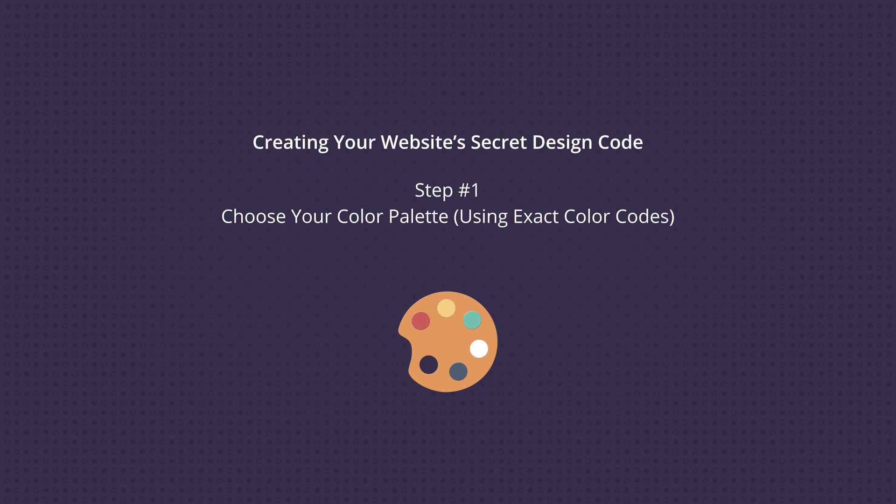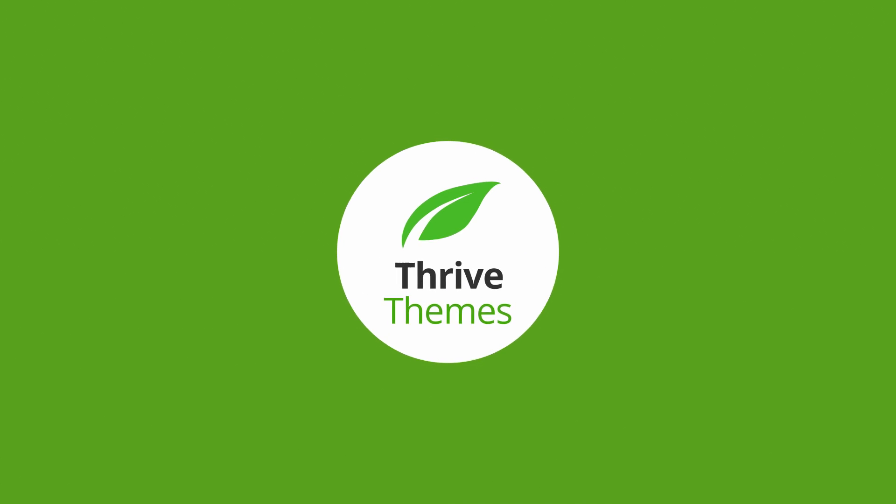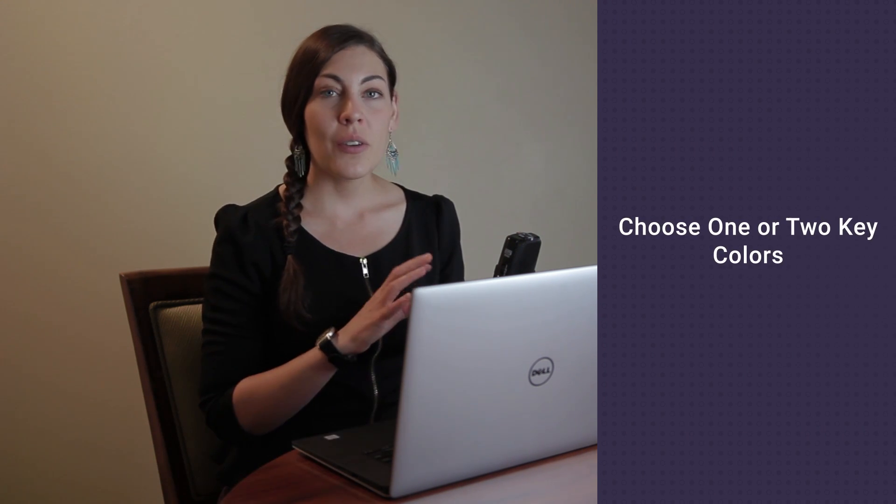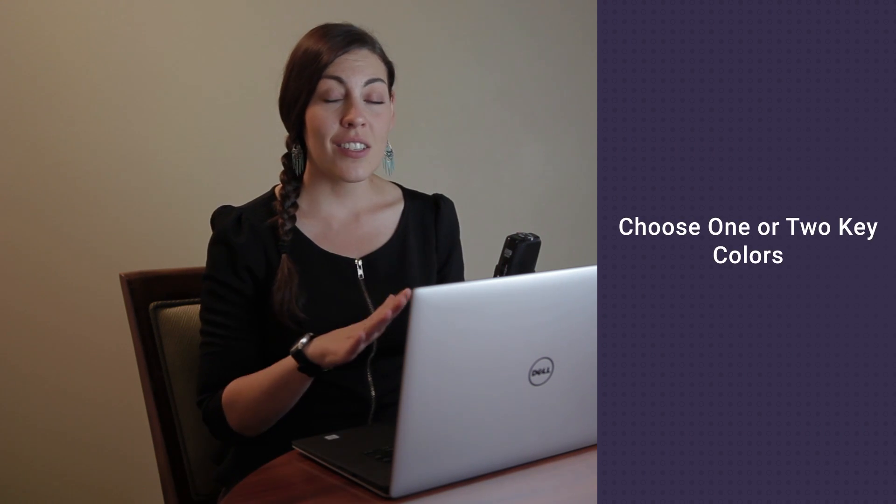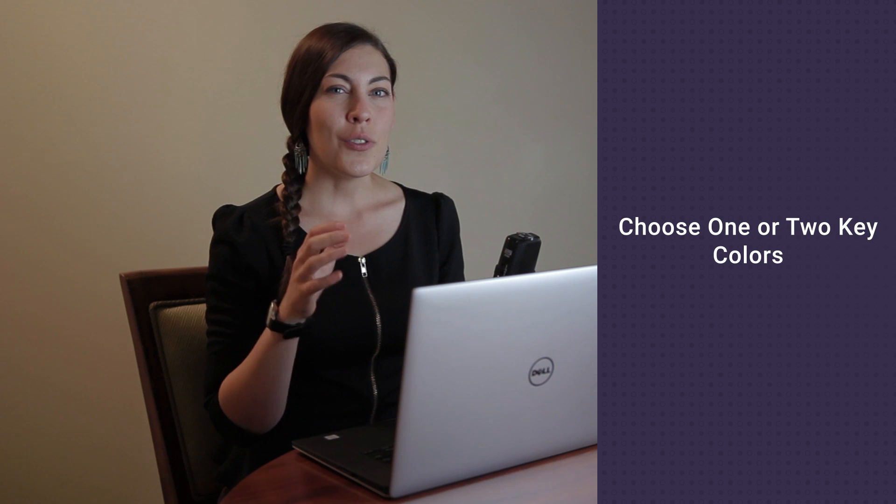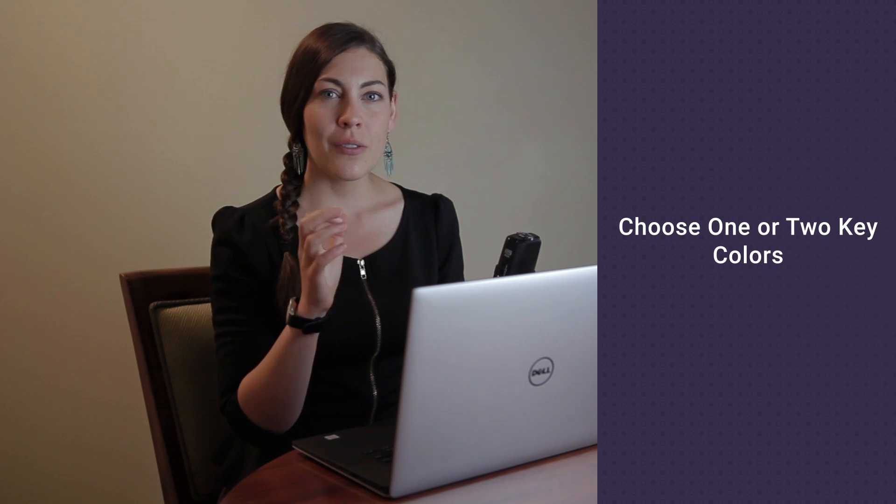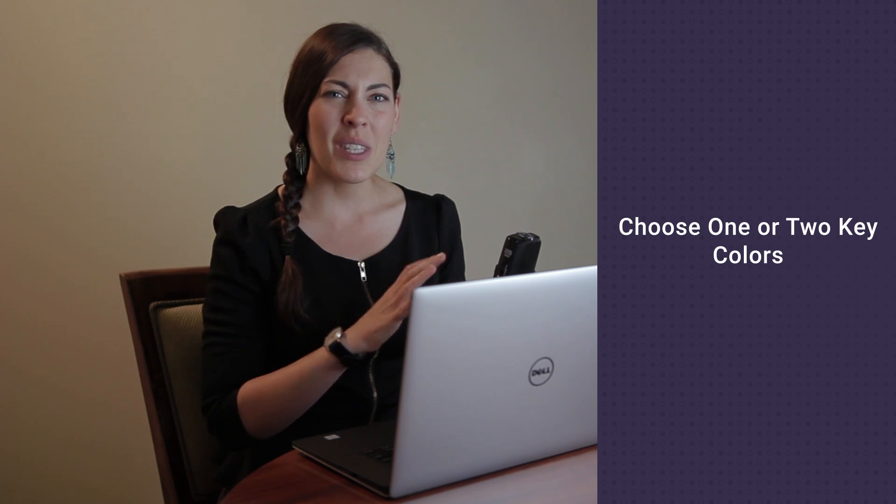Your color palette should be made up of just one or two key colors. Now a key color is any color that isn't a shade of black or white. So these are going to be the signature colors on your site, and you don't want more than two because it just creates a mismatched kind of look, which you can see very clearly on the original Home Circle Pro site.